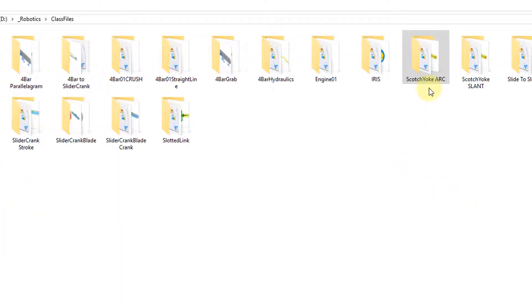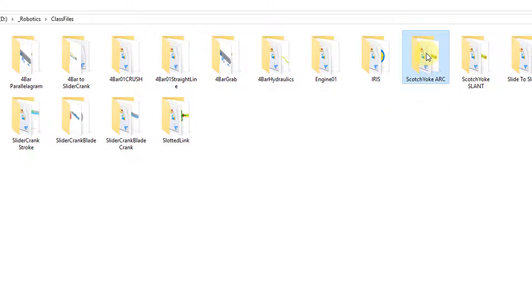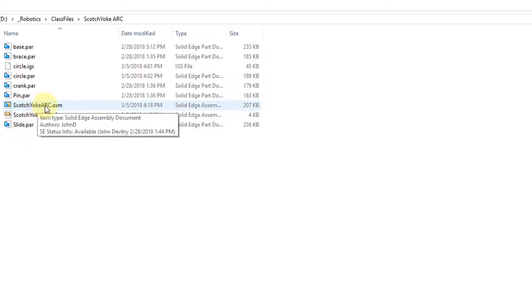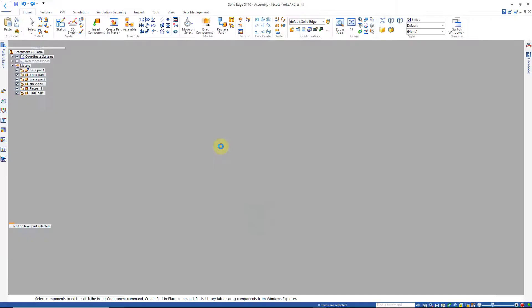Let's look at another Scotch Yolk variation by going to our Class Files Scotch Yolk Arc folder, double click on that folder and open Scotch Yolk Arc.